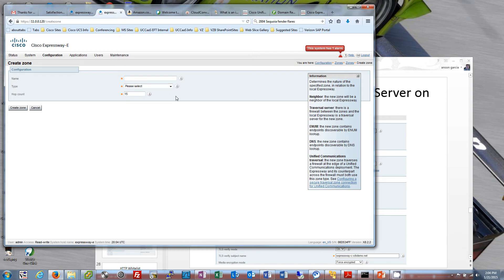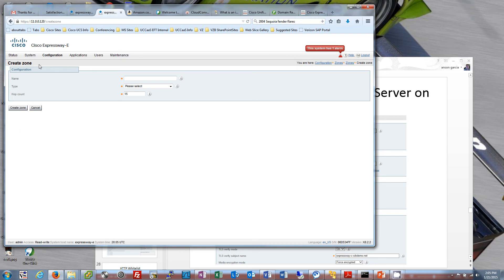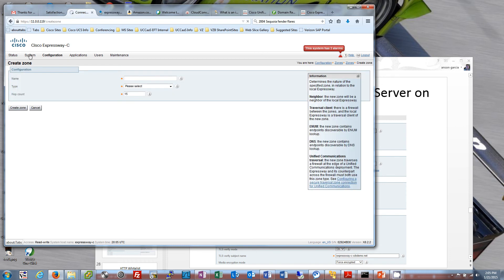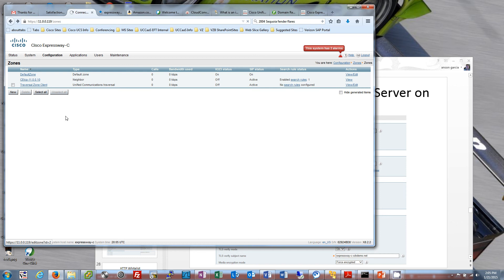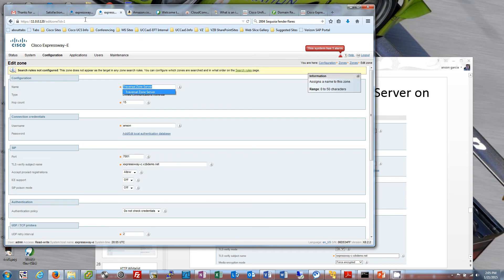Now you can just choose Unified Communication traversal and it creates a server zone by itself. Let's look at Expressway C — go to Configuration, Zones. It used to be you'd create new and select client, because Expressway C is going to be the client, and then on Expressway E you'd do new and create the server. Now you choose Unified Communication traversal. The unified communication traversal zone traverses a firewall at the edge for MRA — that's basically what they're providing. You pick the same zone type on each side and it knows whether to be a client or a server.